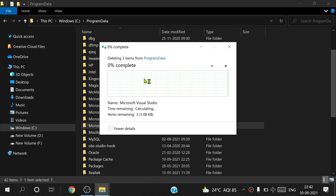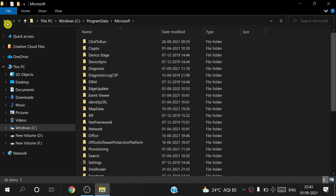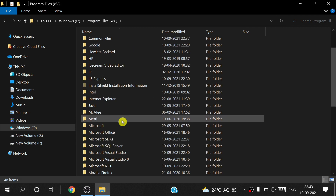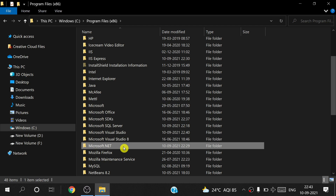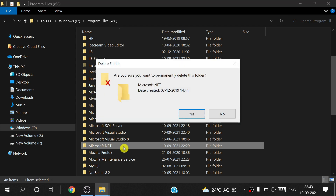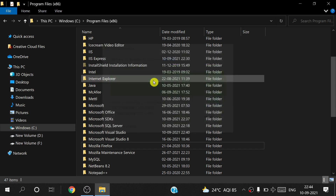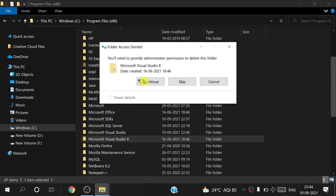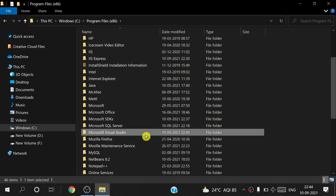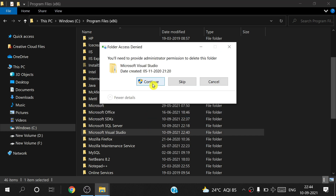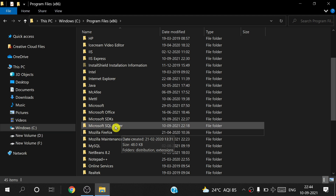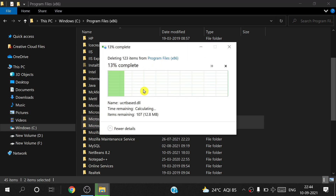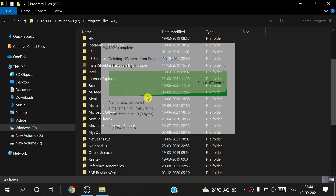Go back to Program Files (x86). Find Microsoft .NET and delete it with Shift+Delete, press Enter to confirm. Then delete Visual Studio 8, Visual Studio, Microsoft Visual Studio, Microsoft SQL Server, and Microsoft SDK folders — delete all of those.